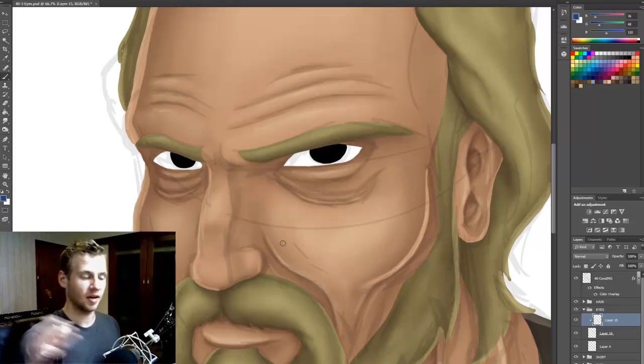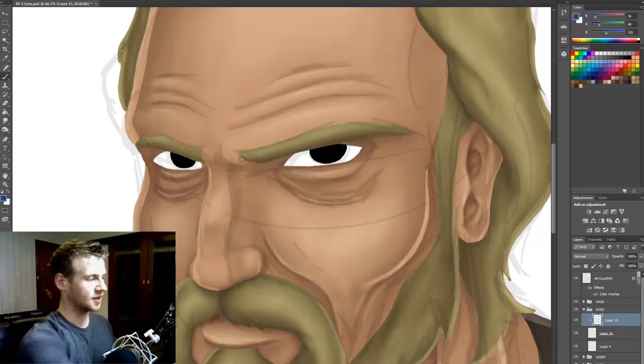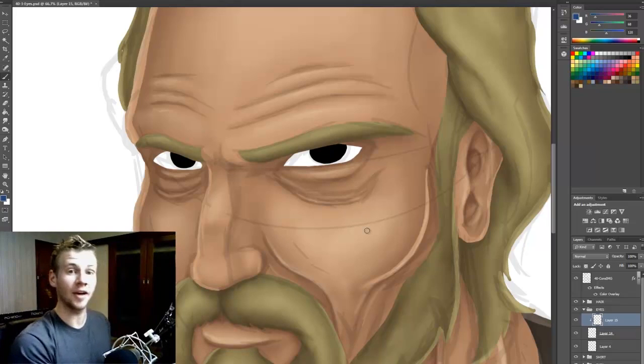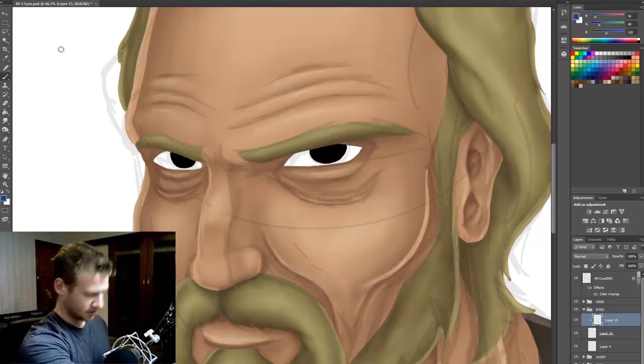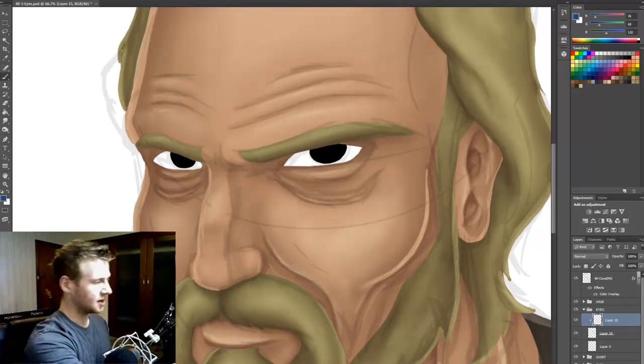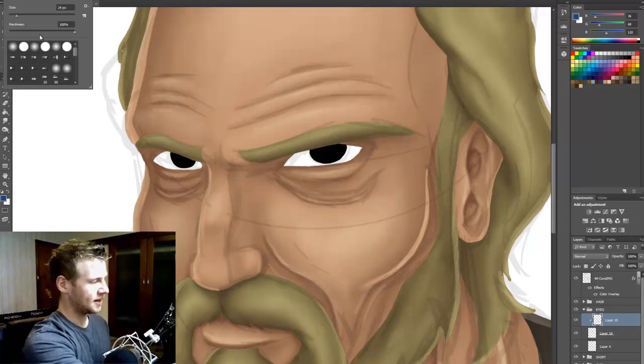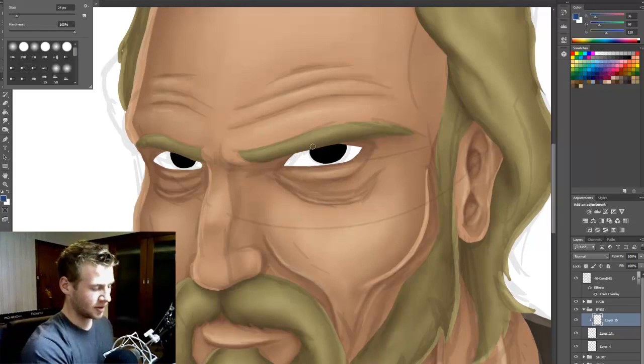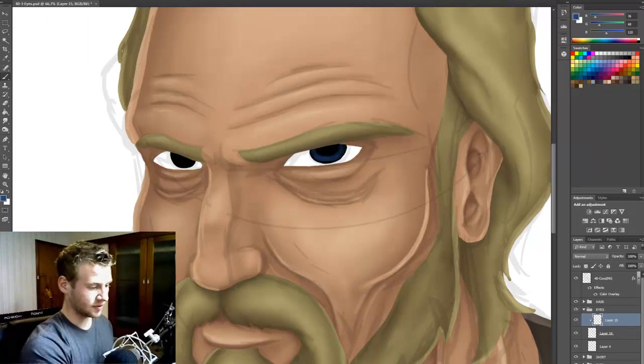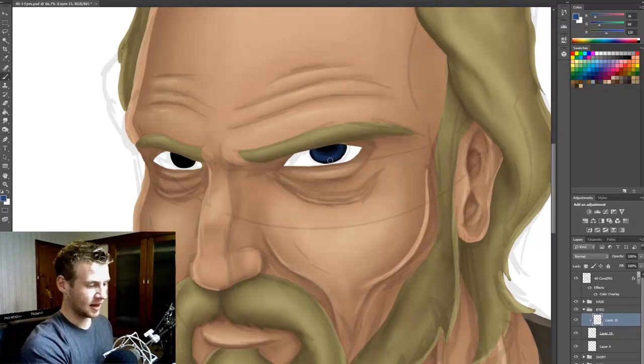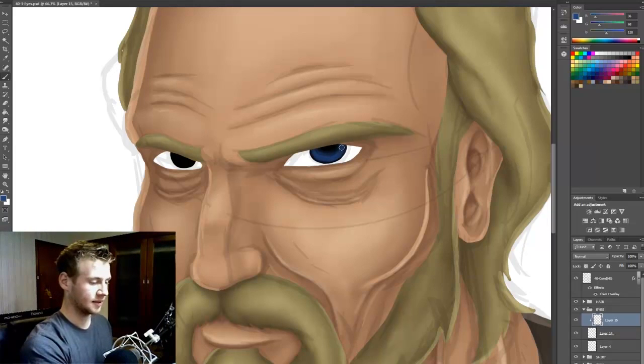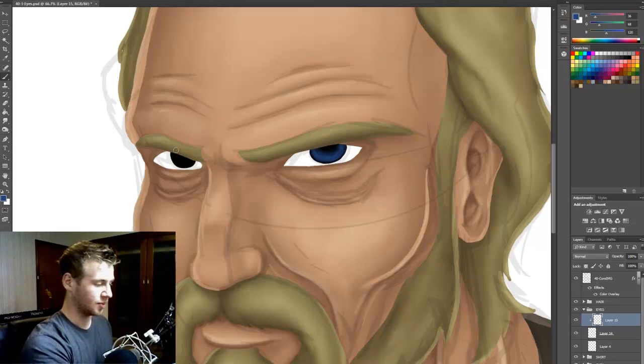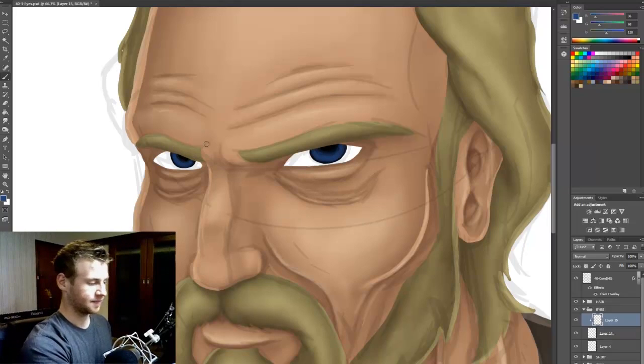So I'm going to get my brush, I'm going to bring the opacity down to around 20 and I'm going to paint around this sort of donut color where the blue is. So it's a bit of a donut. There we go.